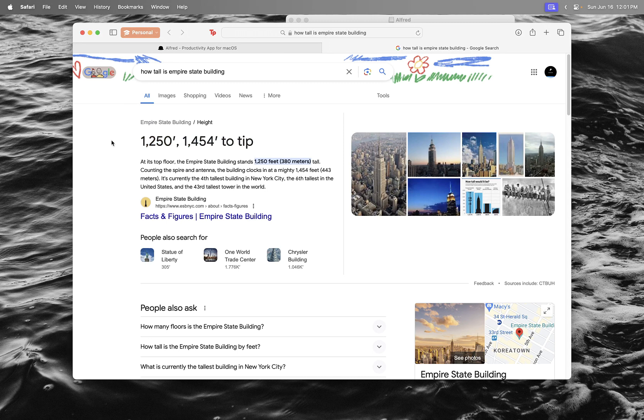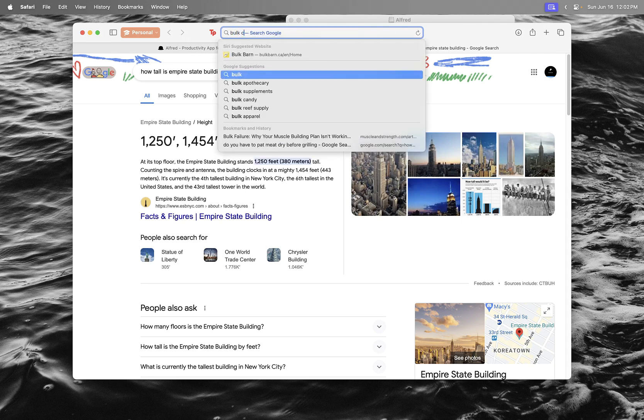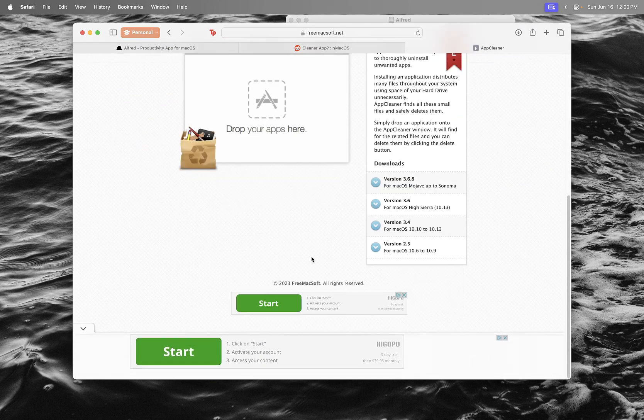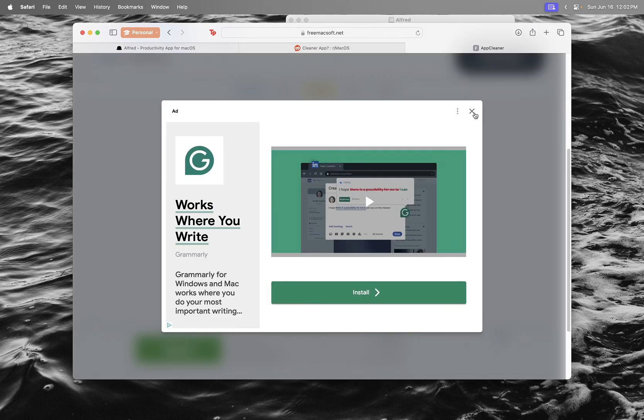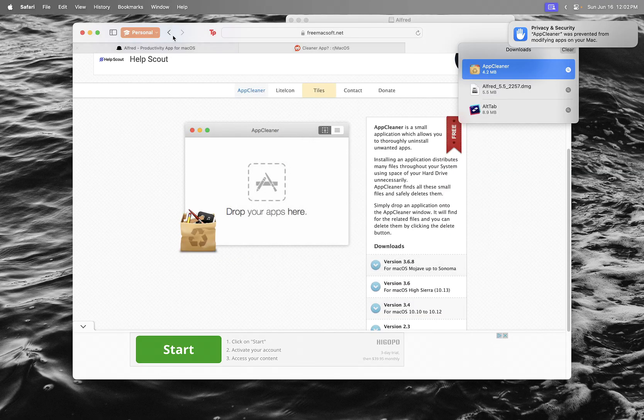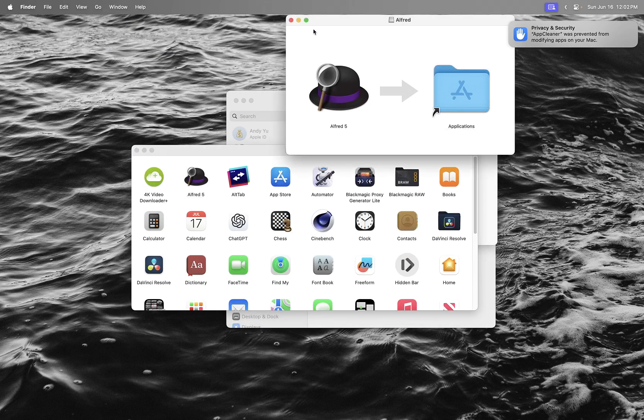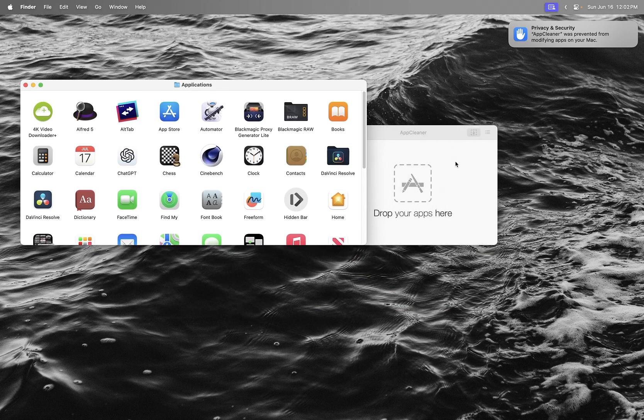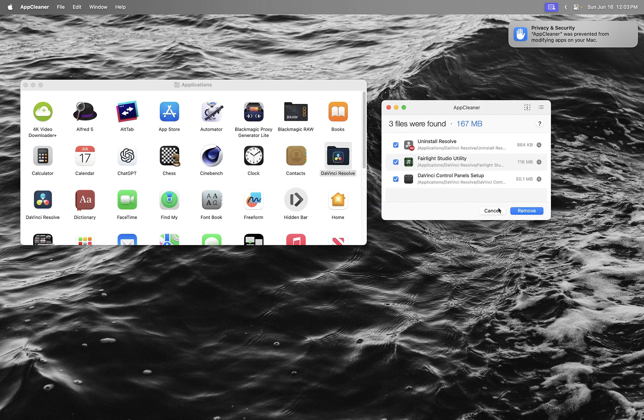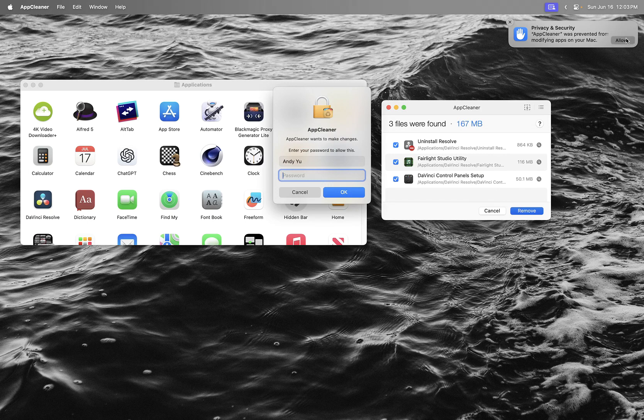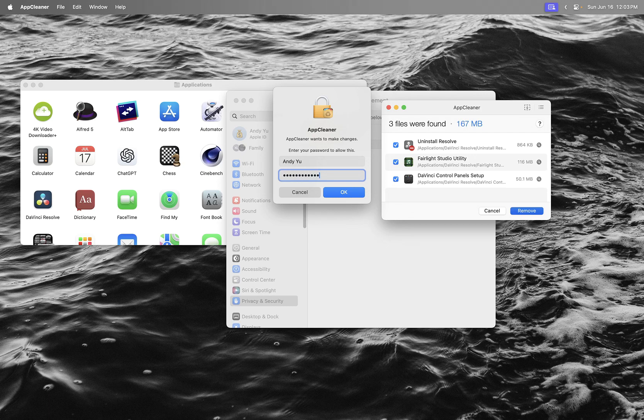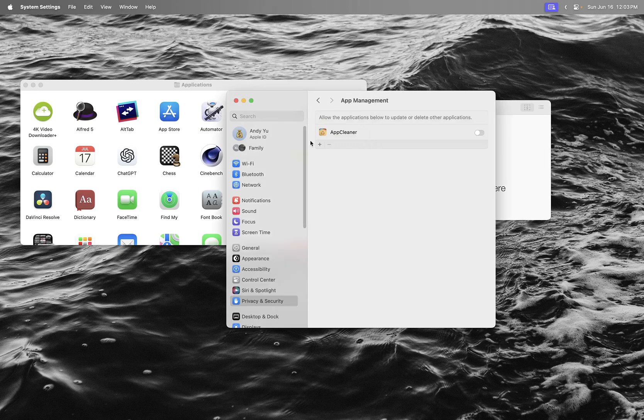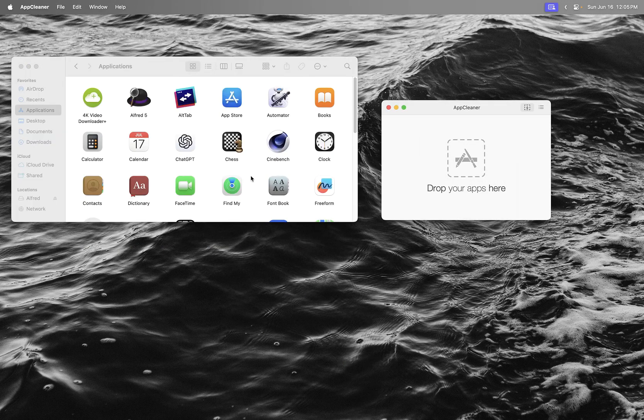Next I download App Cleaner. You go to your Applications folder, anything you don't want, like DaVinci Resolve, you just drop it and it removes everything. Allow it first, enter your password, and it deletes everything from the application. It doesn't just move to the trash.